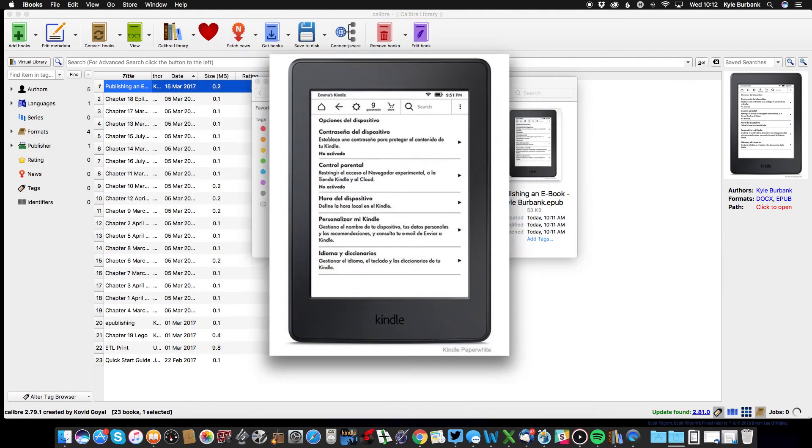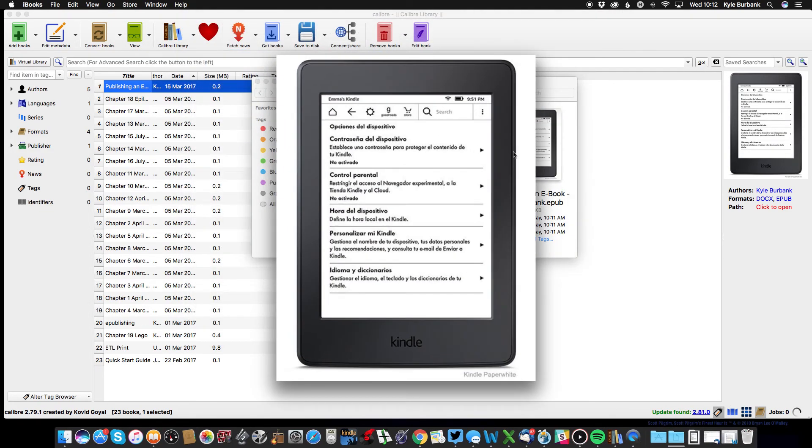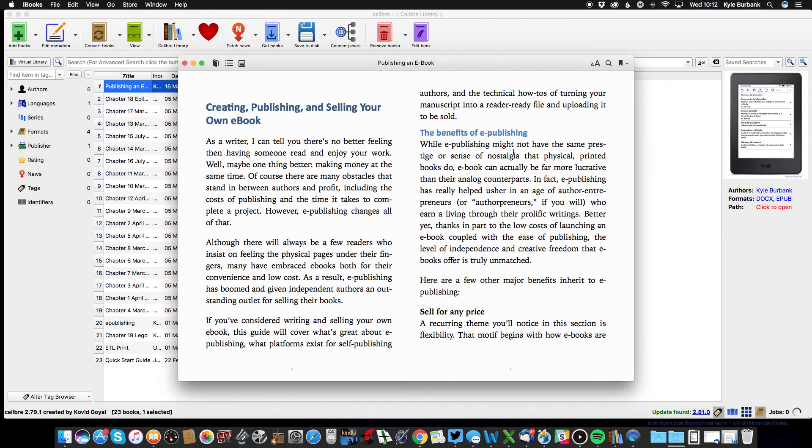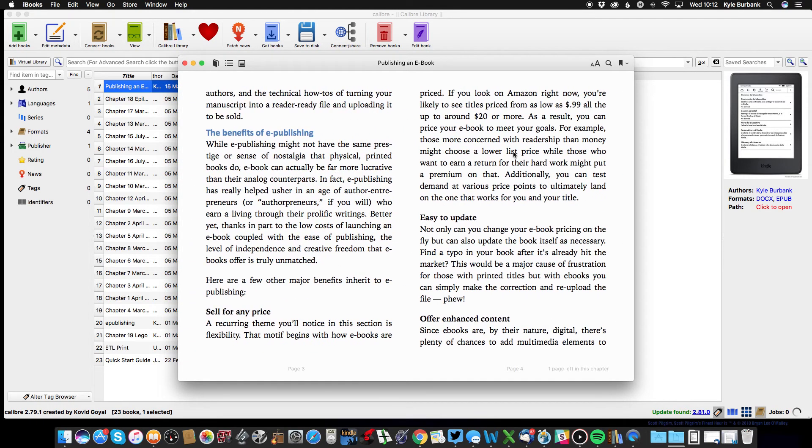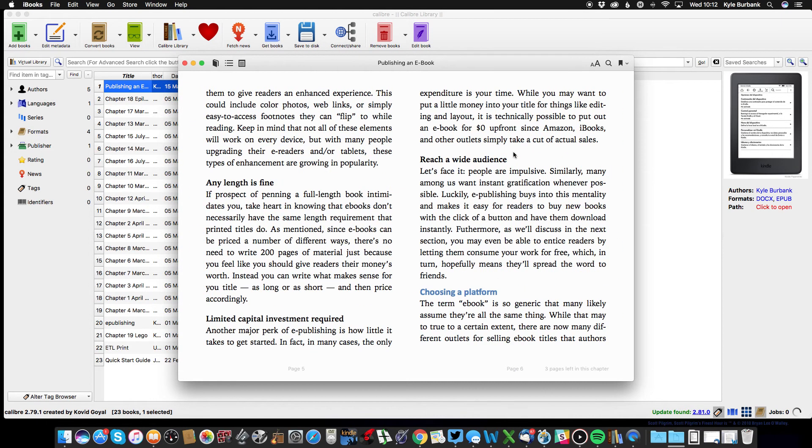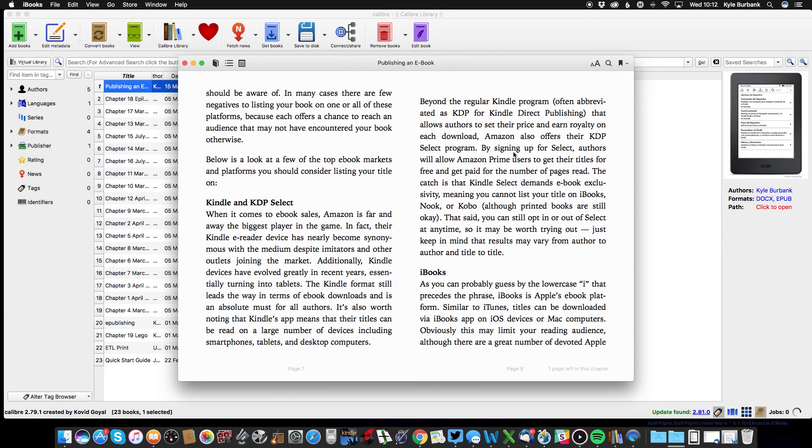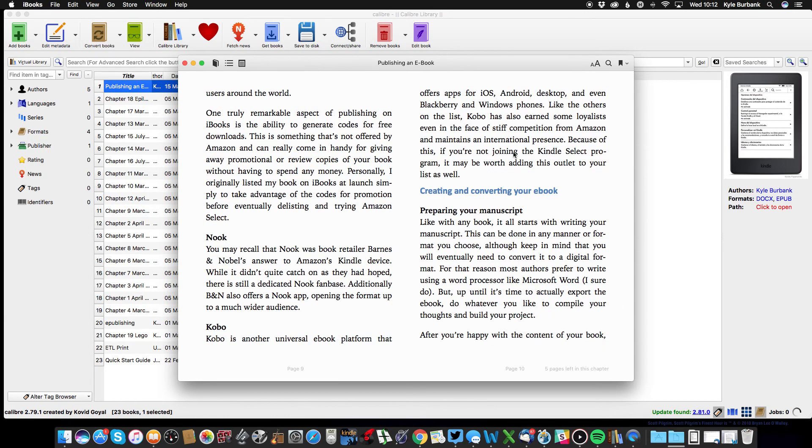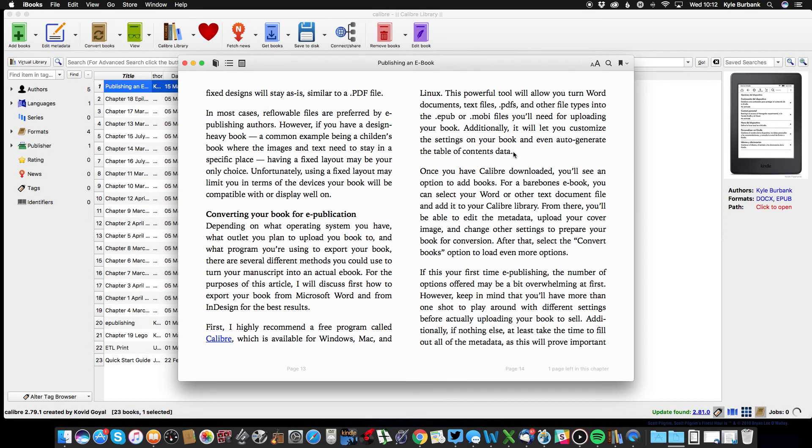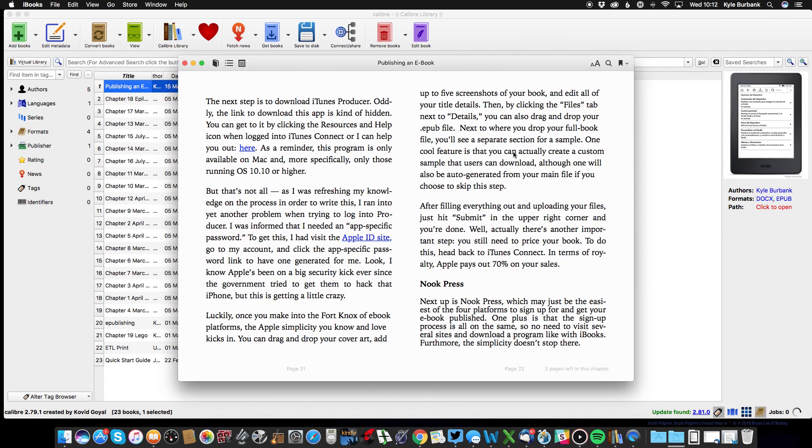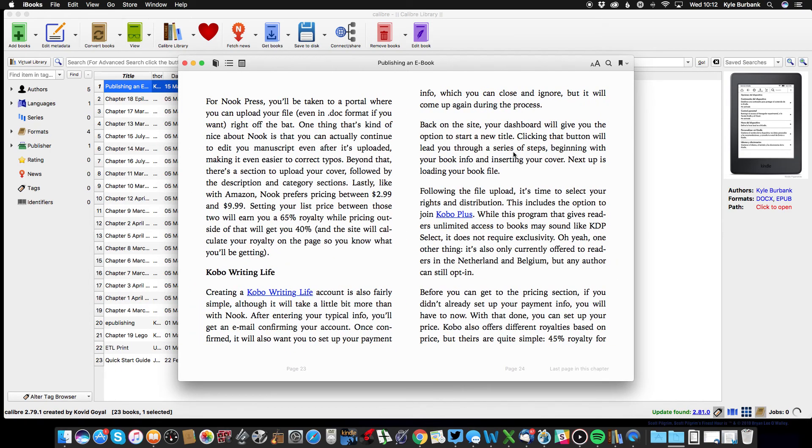And as I scroll through, you can see that my article, which is a Word document, is now an ebook.